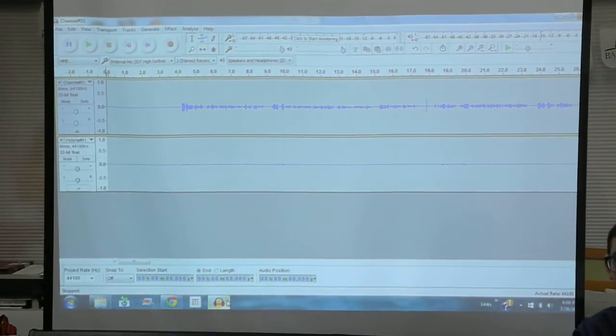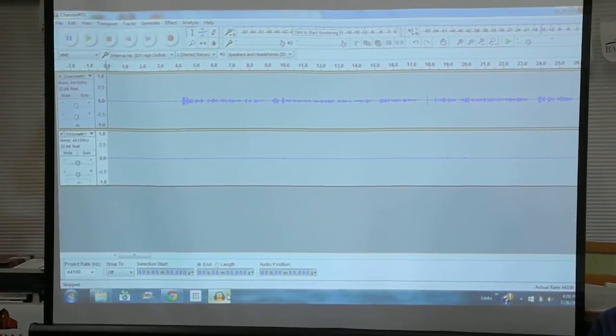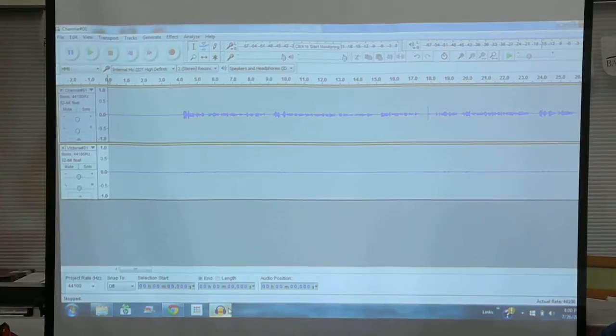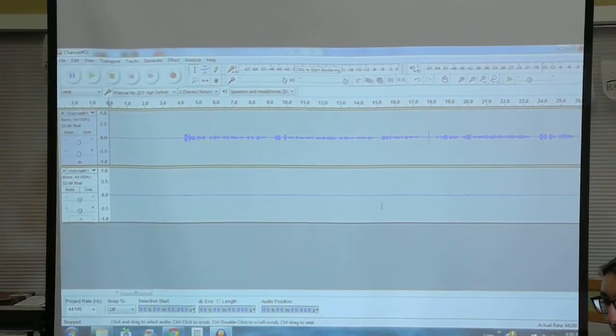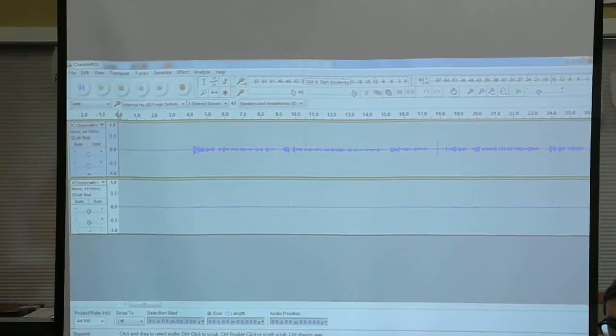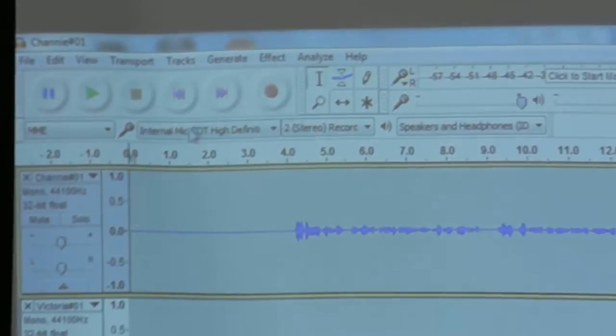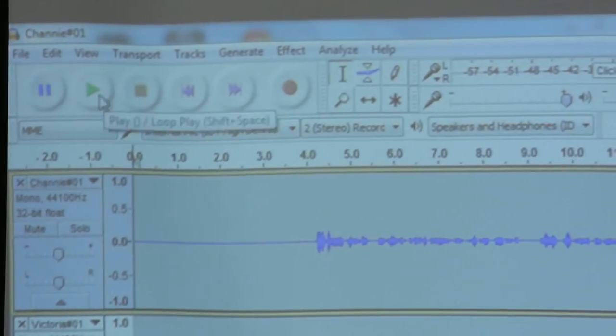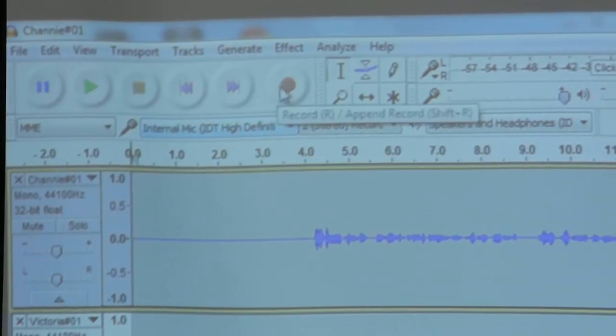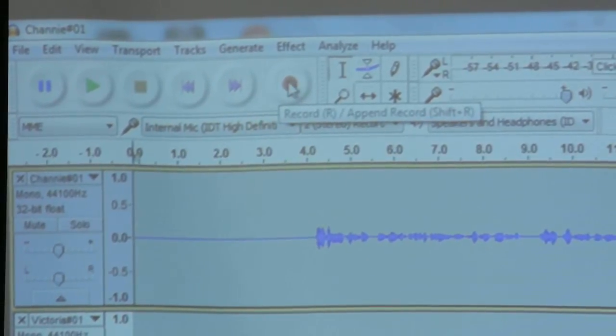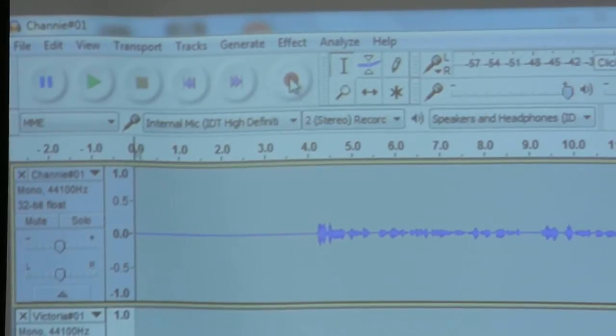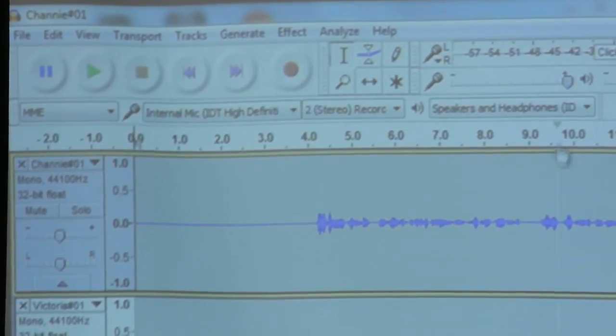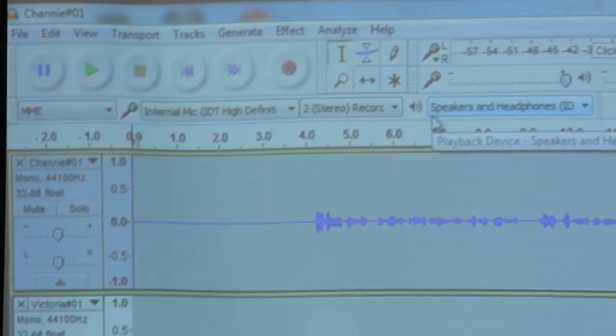Everyone here has worked a VCR at some point in their life, right? So, this operates under some similar logic. There is a rewind button, a fast-forward button, a stop button, a play button, a pause button, and the new addition, a record button, which is how we would record something from a microphone over there onto the screen here and be able to play it back.